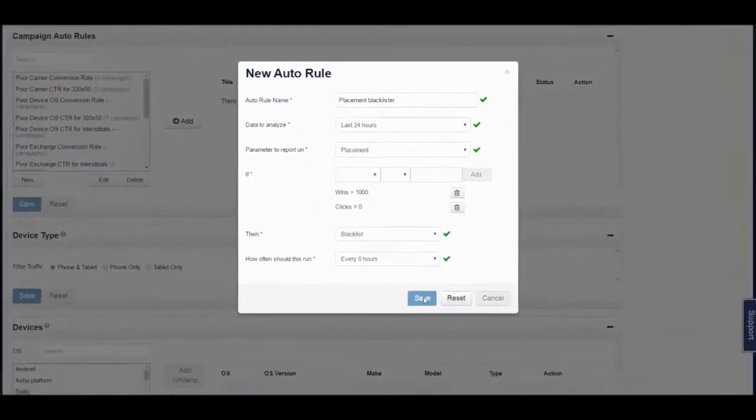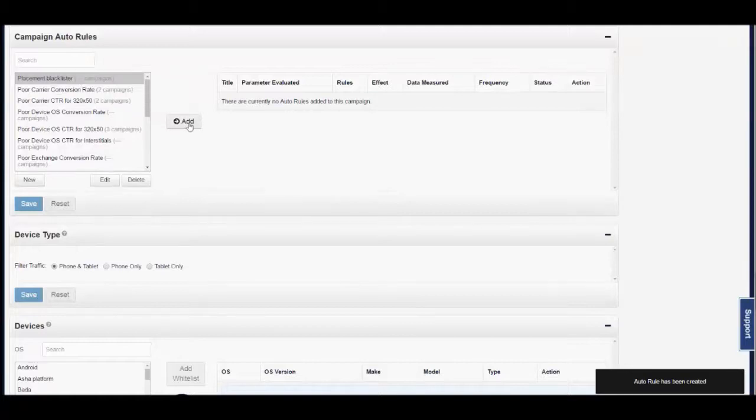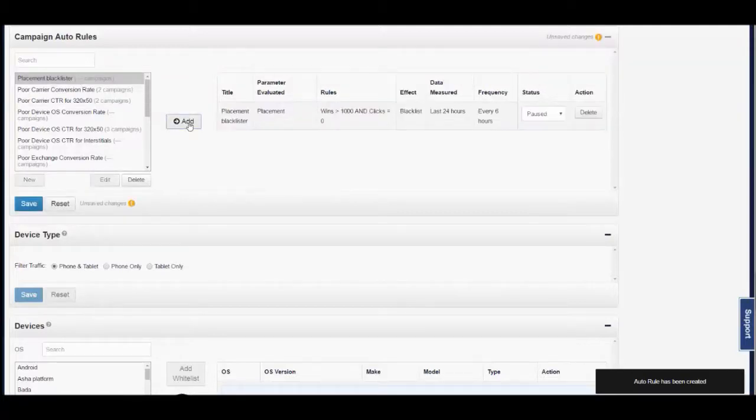Once you save this rule, you can then find it within your rule set and add it to your campaign.